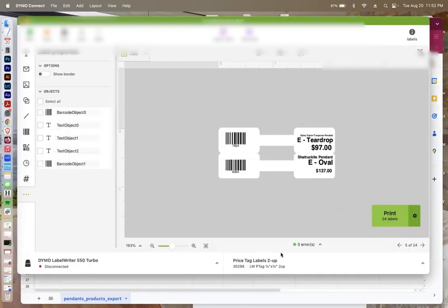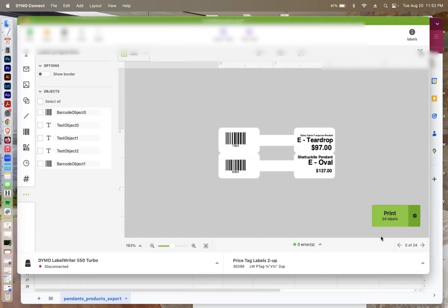Make sure that your label writer is connected to your computer. Make sure your labels are properly inserted into your label writer. And then press print and everything will print the way that you would like. And that was a tutorial on how to sync your Shopify spreadsheet data with your Dymo Connect template that you've created and print jewelry labels. Thanks for watching. And if you have any questions, leave a comment down below.